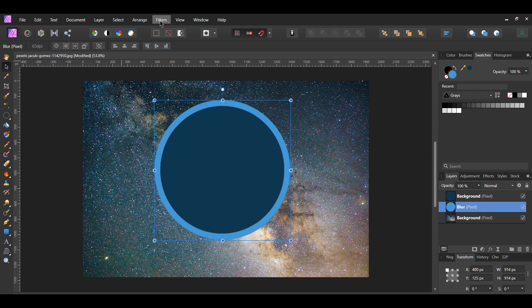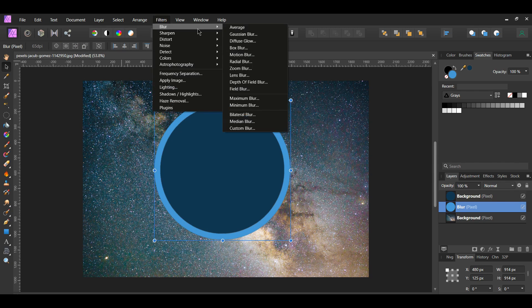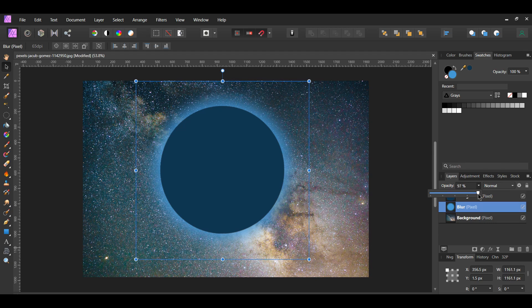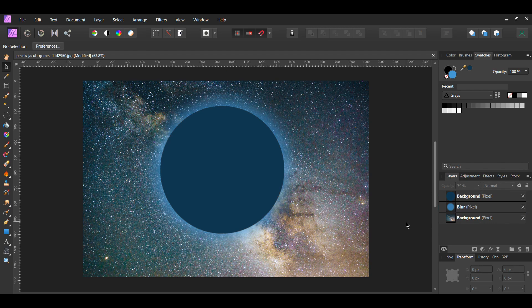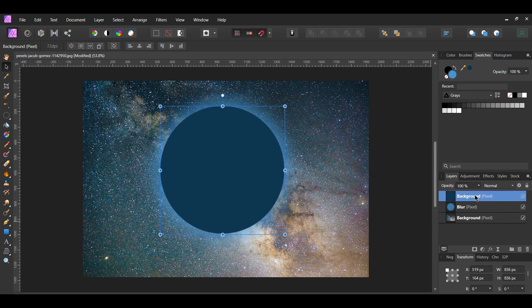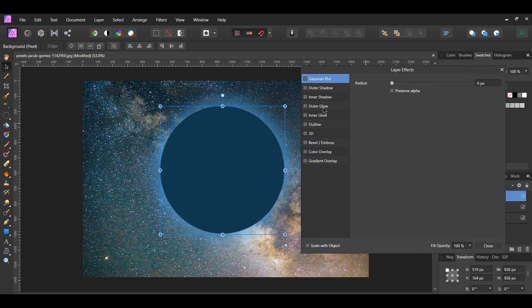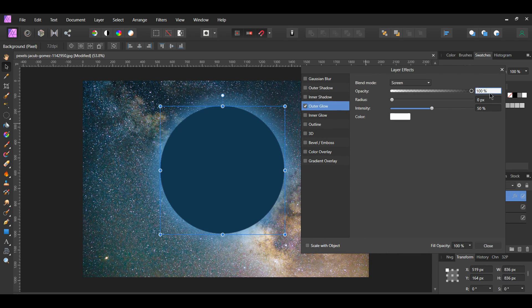With the blur layer selected, go to the Filters menu, select Blur > Gaussian Blur, and set the radius to 50 pixels. Lower the opacity of the layer to about 75 percent. Next, select the duplicated layer, click the FX layer effects icon in the layers panel, go to Outer Glow and check the box. Set the opacity to 32 percent and the radius to 31 pixels. By default, the blend mode should be set to Screen and the intensity should be 50 percent.